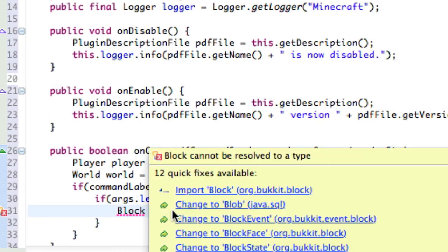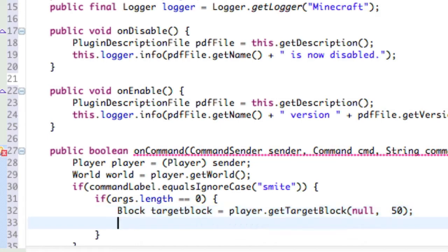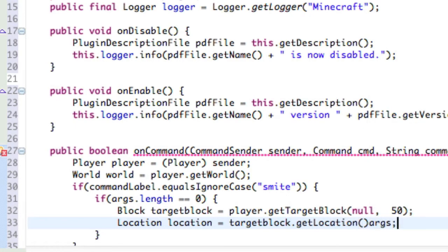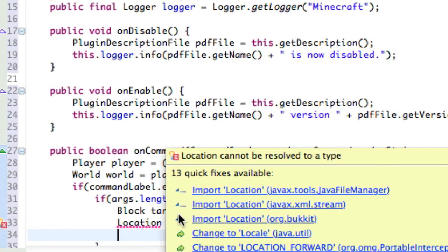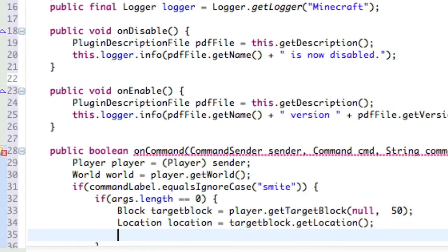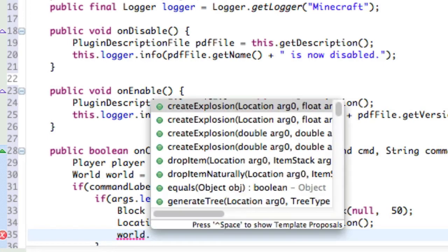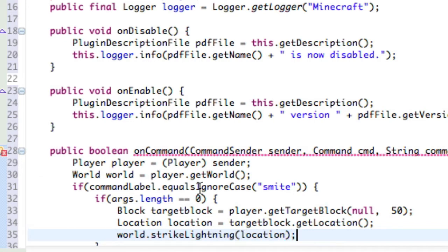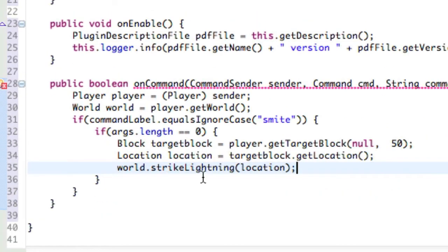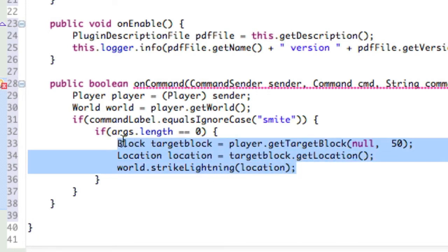Go ahead and import Block if you need to. Again, this is the block he's looking at. Now we're going to get the location of that block — location location equals targetBlock.getLocation(). Go ahead and import Location if you need to; make sure you're importing it from Bukkit, not Java. And we're going to strike that area with lightning: world.strikeLightning(location). Simple as that — that's how it's handled if there aren't any arguments. Just get the location and strike it.